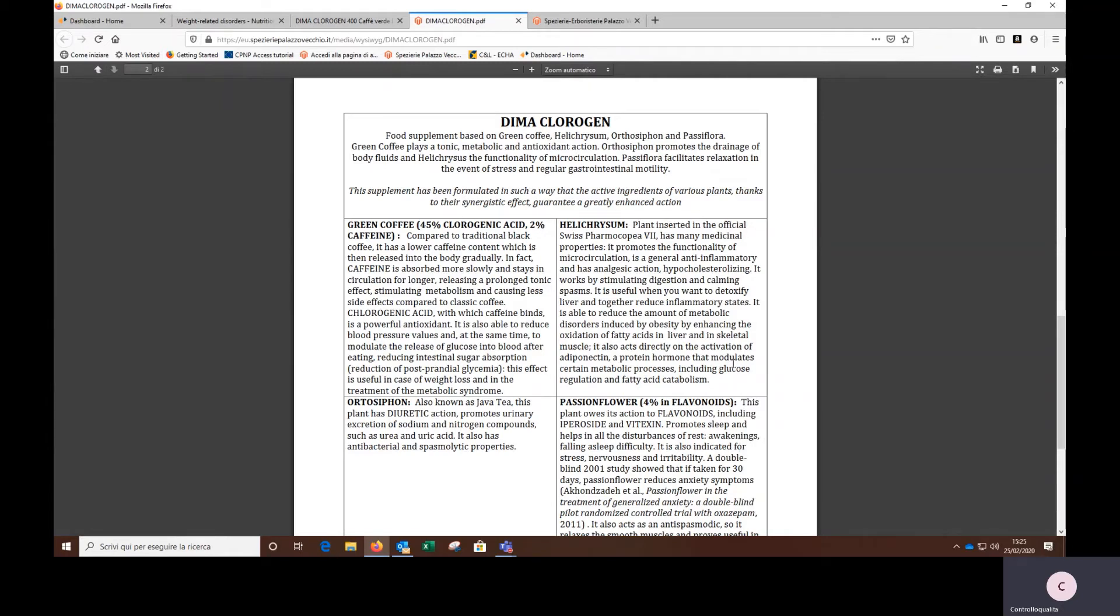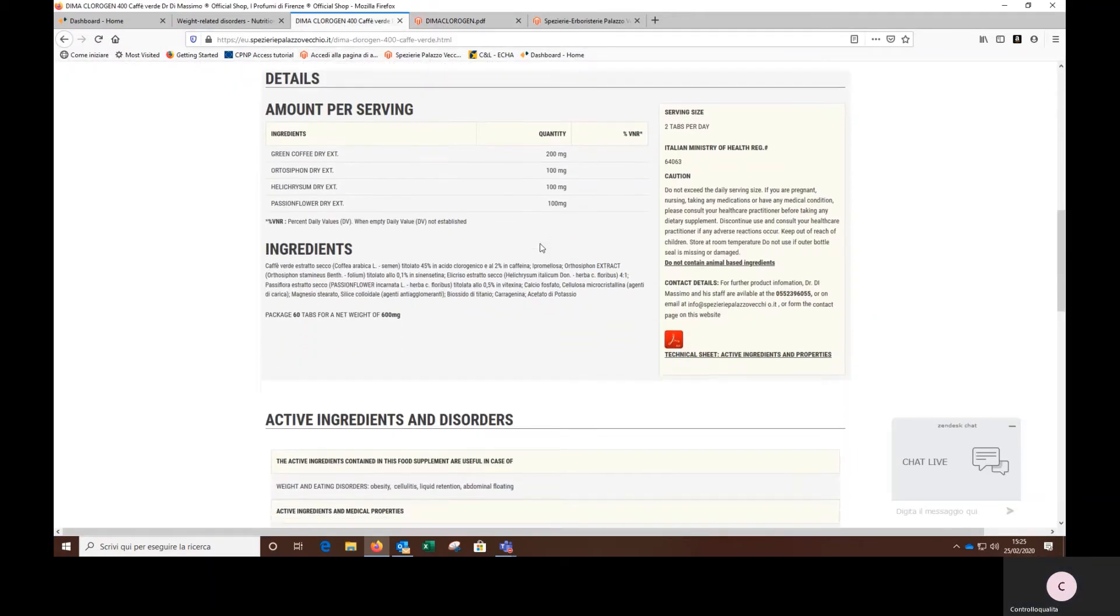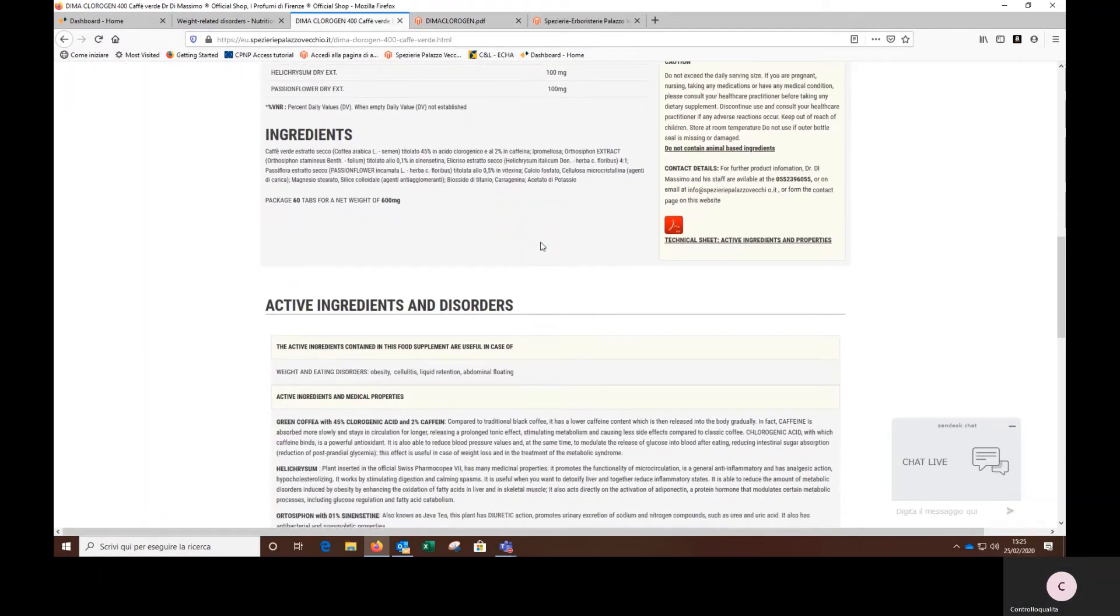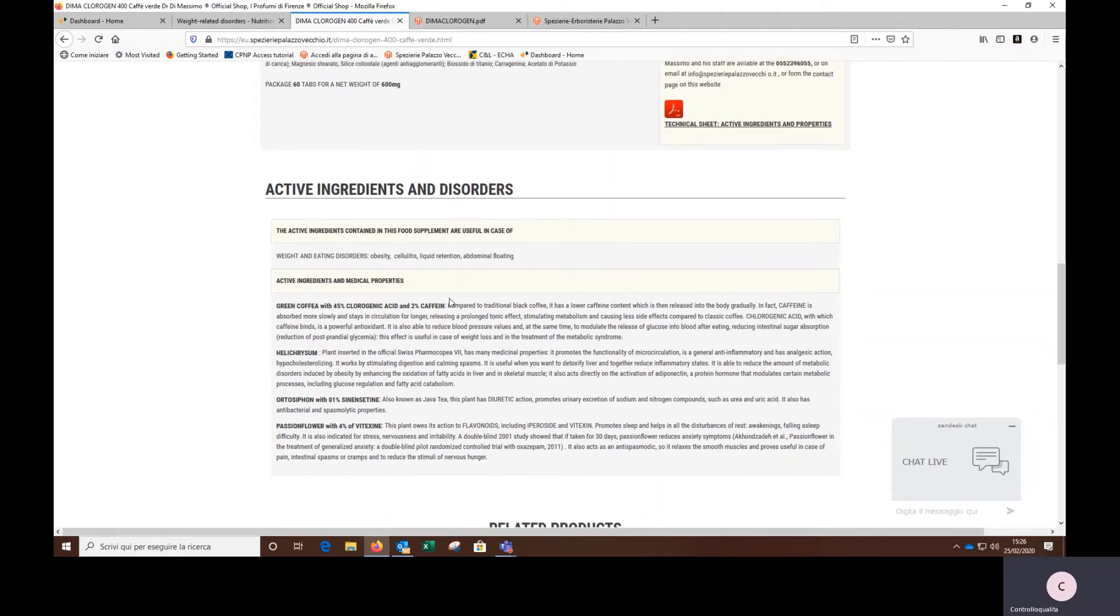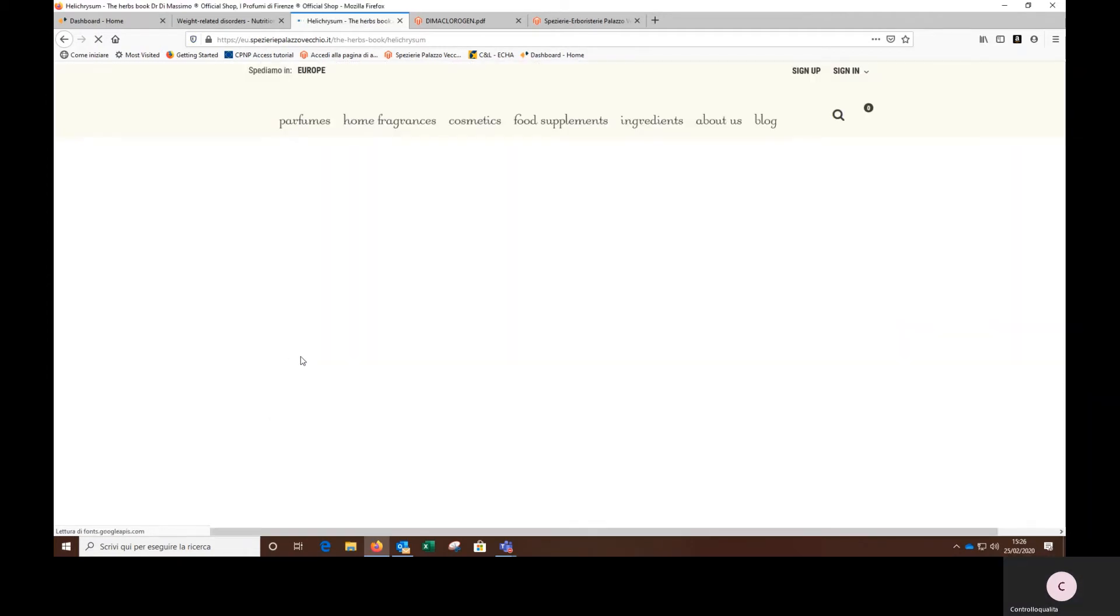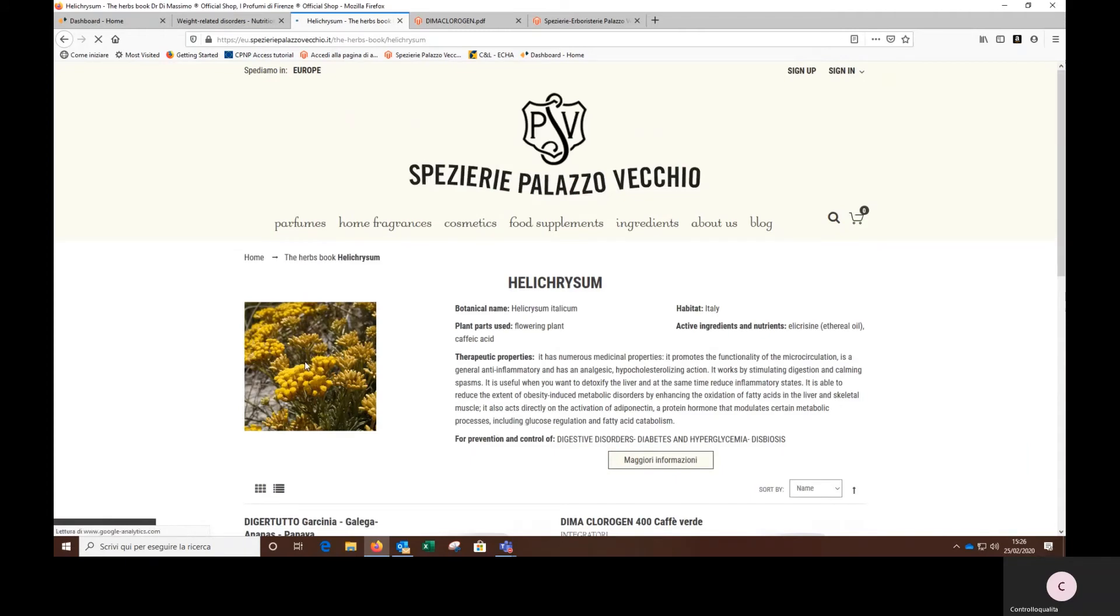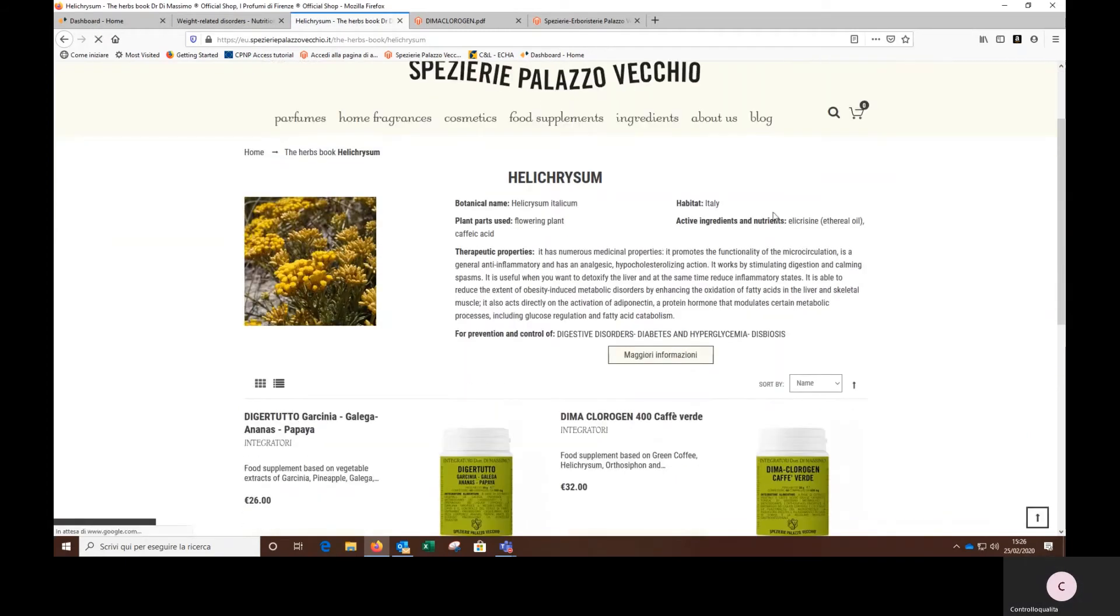But if you wanted to investigate another ingredient like helichrysum, just go back and click here in active ingredients and disorders, where there is a list of clickable ingredients one by one. So let's click to helichrysum. And I will find the herbal scheme of this plant.